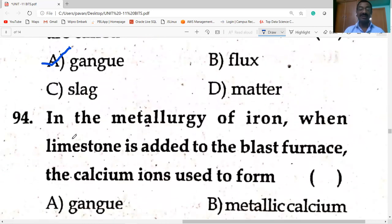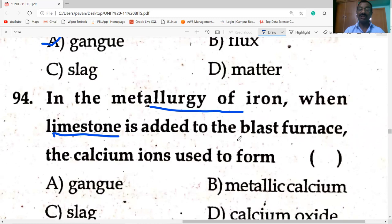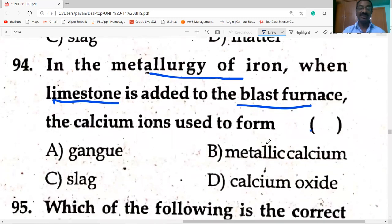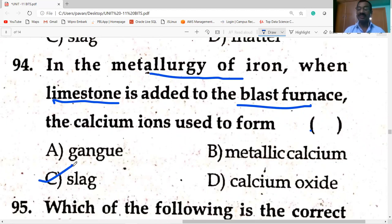In the metallurgy of iron, when limestone is added to the blast furnace, the limestone decomposes to form calcium oxide (CaO), which reacts with gangue and forms slag — calcium silicate (CaSiO₃).